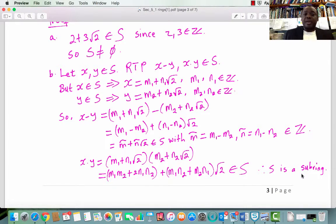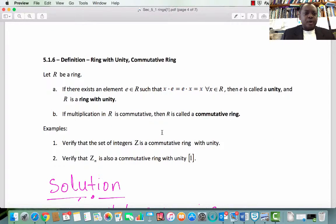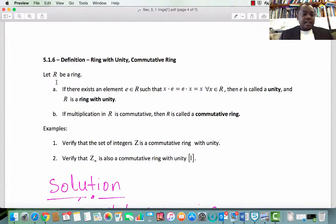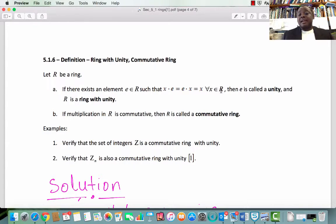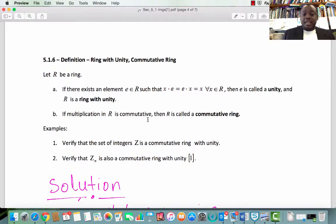We have shown that x times y is an element in S, and therefore we can conclude that S is a subring of the ring of all real numbers. Subsection 5.1.6 Definition: Ring with Unity and Commutative Rings. Let R be a ring. If there exists an element e in R such that x times e equals e times x equals x for every x in R, then we call e a unity and R is a ring with unity.